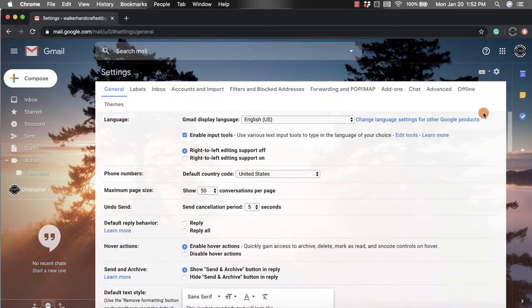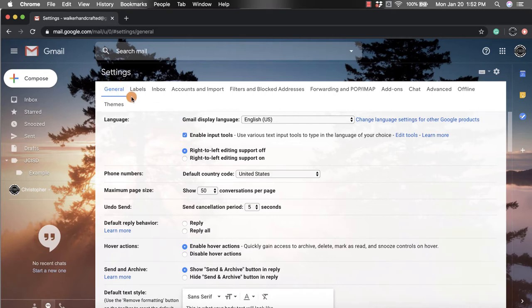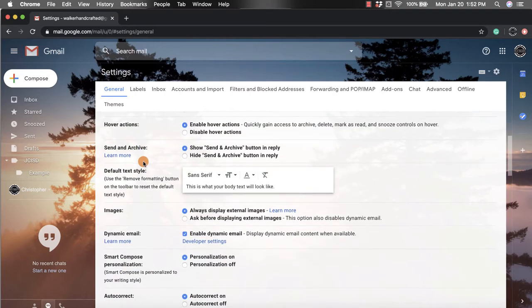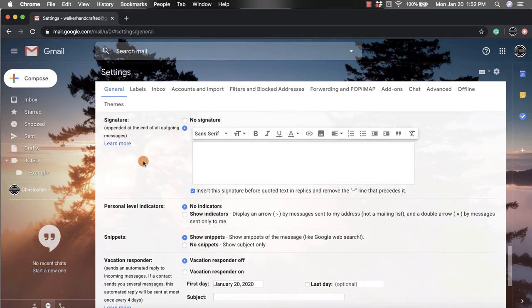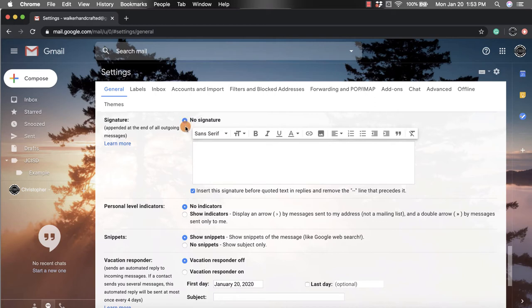That's going to pop open this screen for us. We're going to stick in this general area that we've started in, and we're going to scroll down until we have gotten to signature. More than likely your email is set to no signature, so you're going to have to click on the one below it.